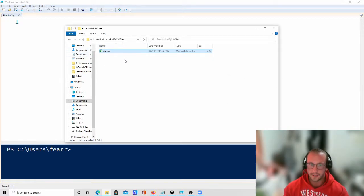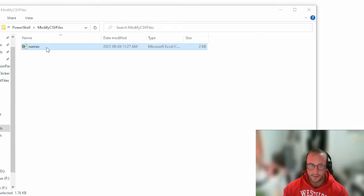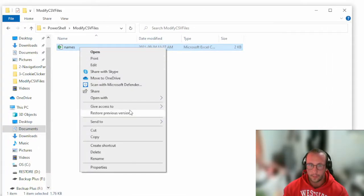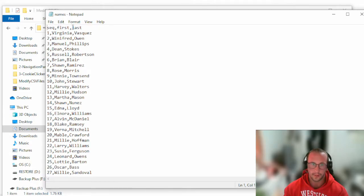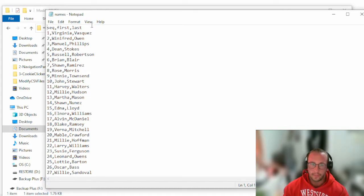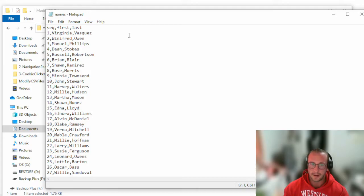I already have a CSV file generated using the Convert CSV website. It's called 'names' and if I open it in Notepad we can see it has a sequential number, first name, and last name. We're going to add a computed column — taking values from other columns and combining them — and then add a 'done' column set to true.